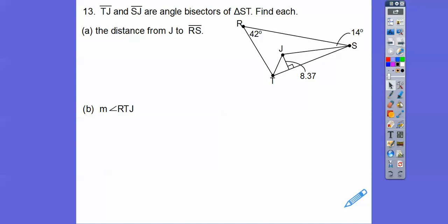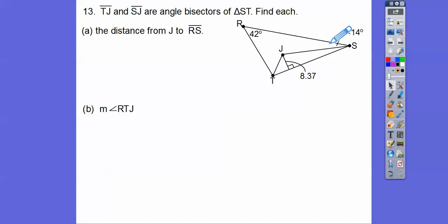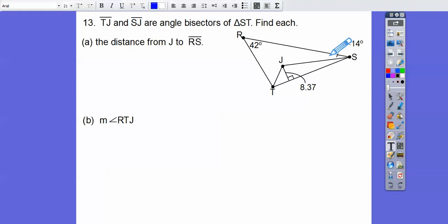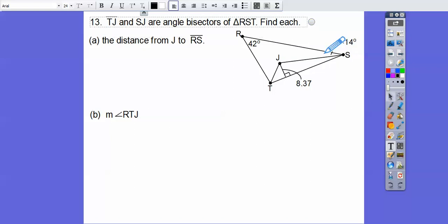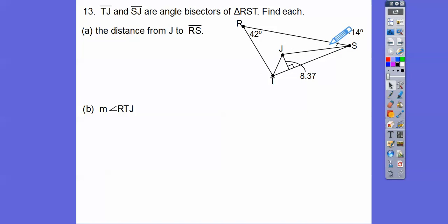Here TJ and SJ are angle bisectors. If this is an angle bisector, then this angle here equals this angle. Similarly, this angle here equals this angle. It says find the angle bisectors of triangle RST — I'm making mistakes, there should be an R right here. You can't have a triangle with two letters. So RST. You're going to see more of ST in the next couple of slides.